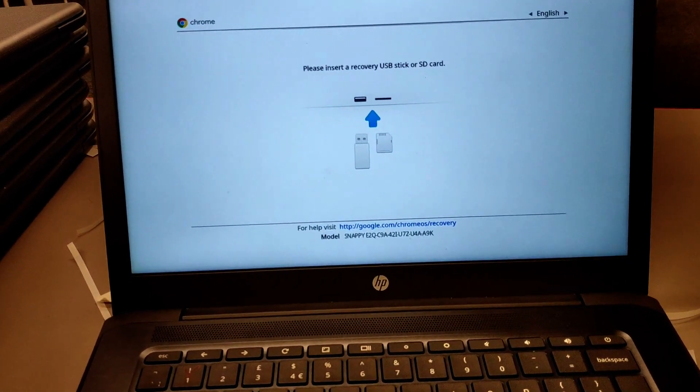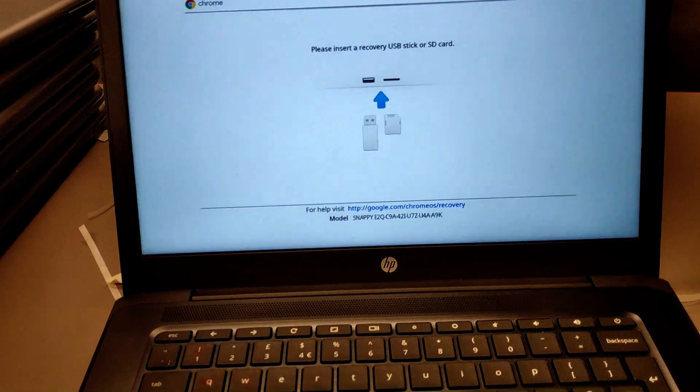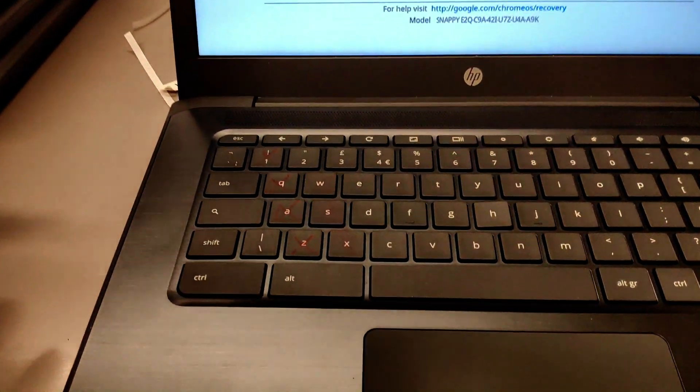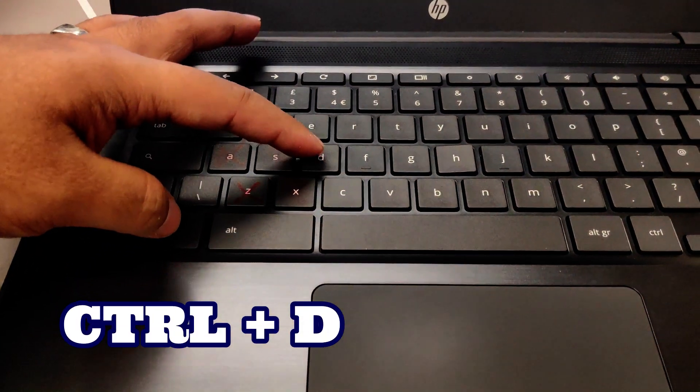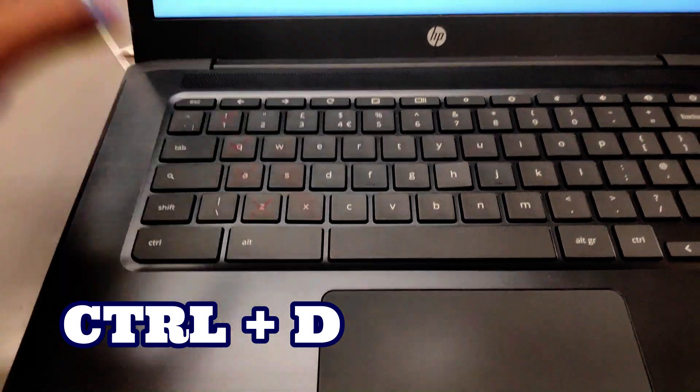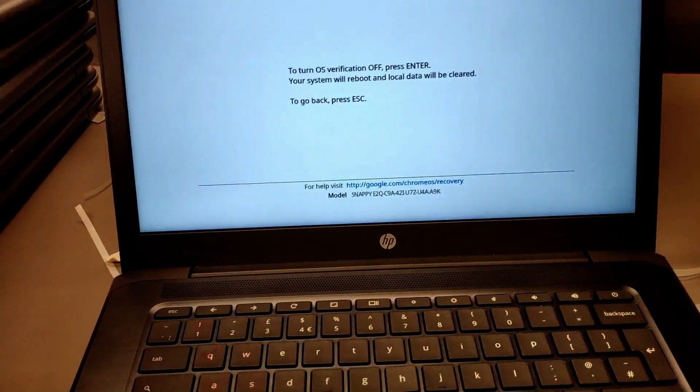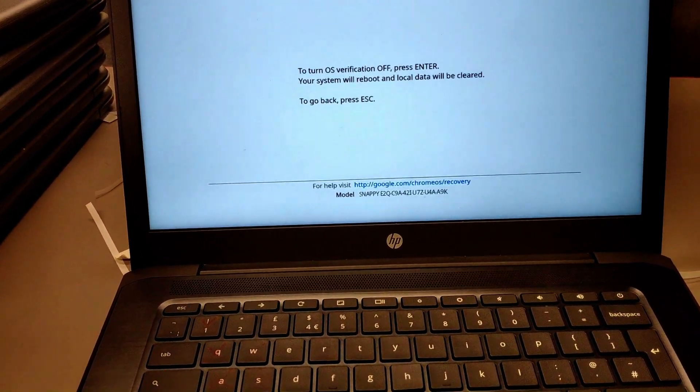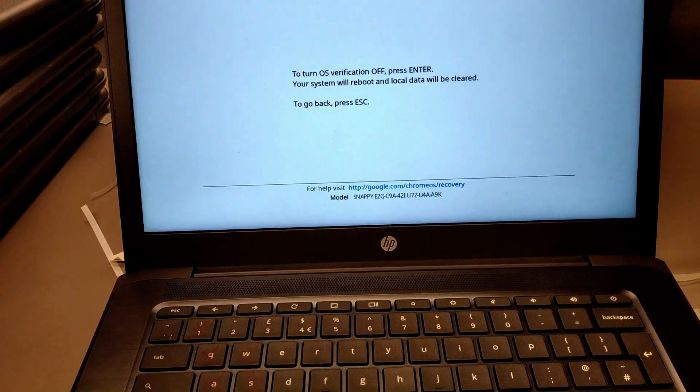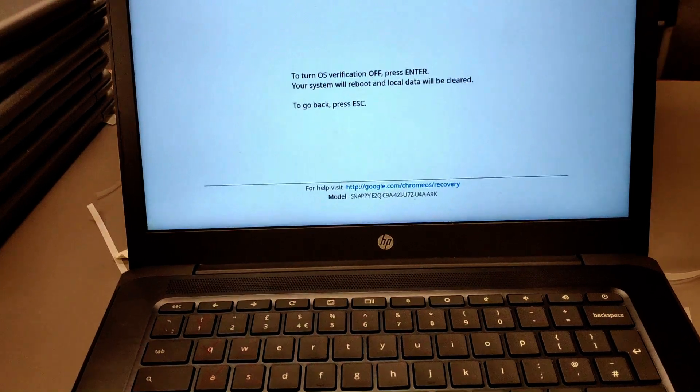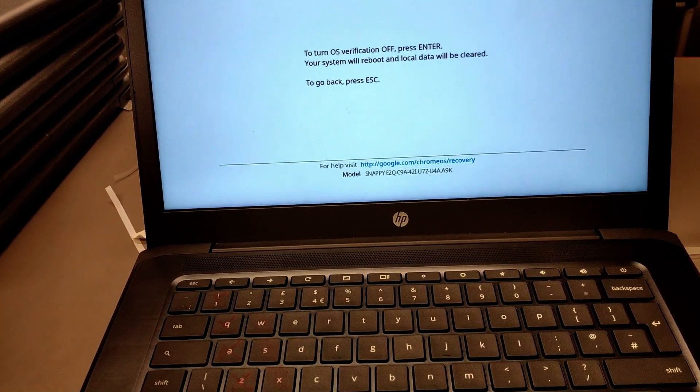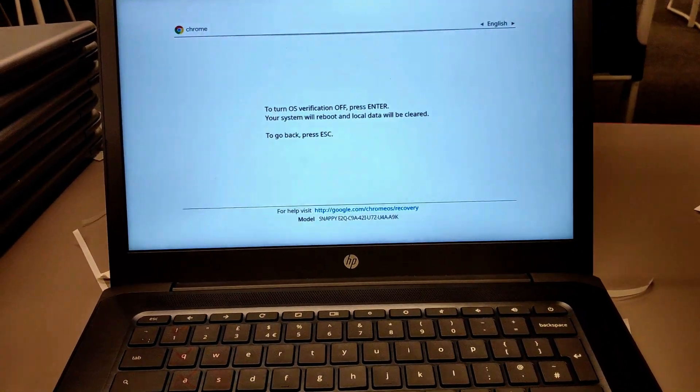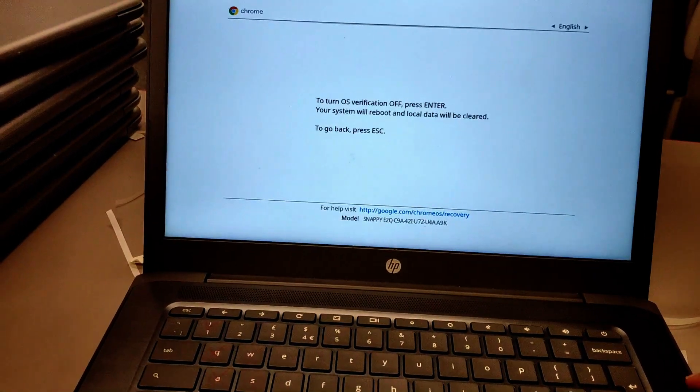It says to insert a recovery USB disk, stick, or SD card. What you need to do here is press Control and D. Now it says turn off verification - press Enter. Your system will reboot and local data will be cleared. Any files that you have will be cleared, so make sure you have backed up all your files to Google Drive. I'm going to press Enter, so this will reboot.